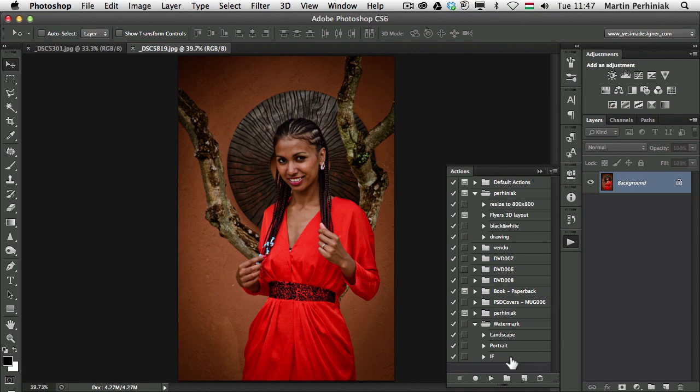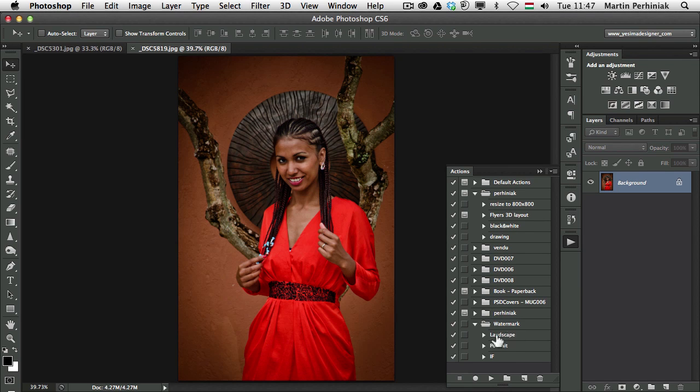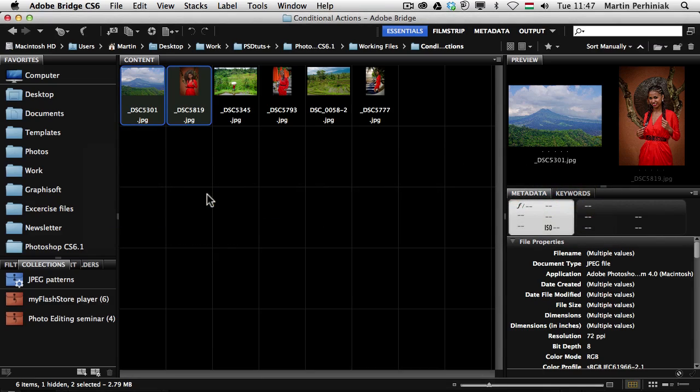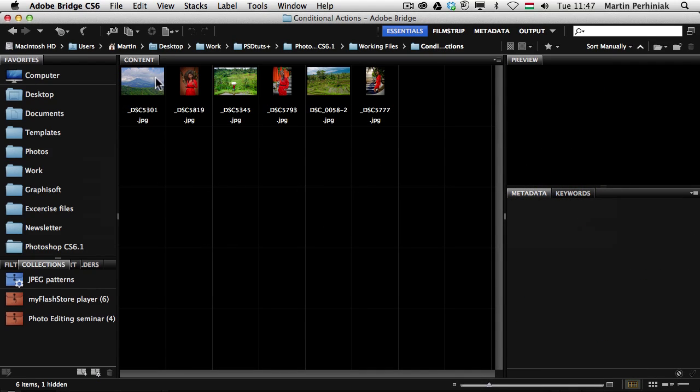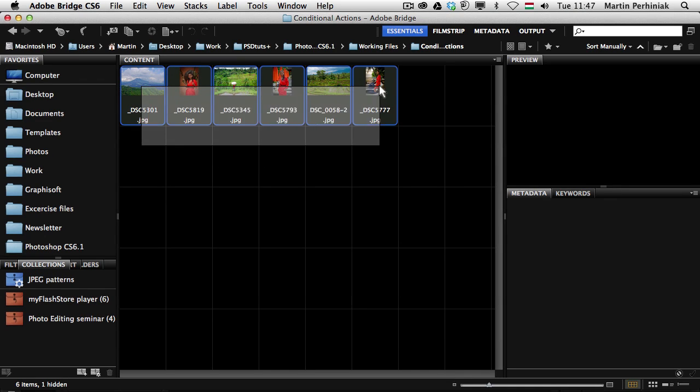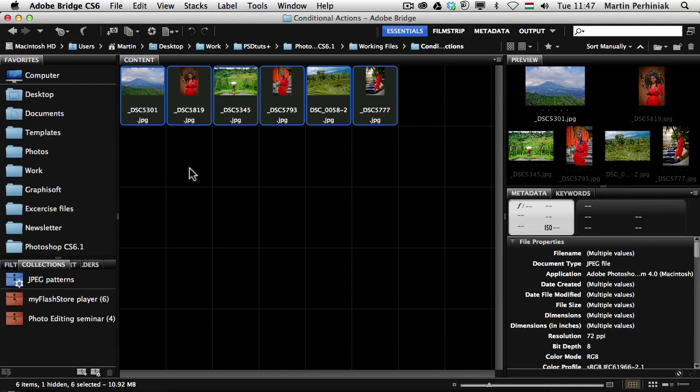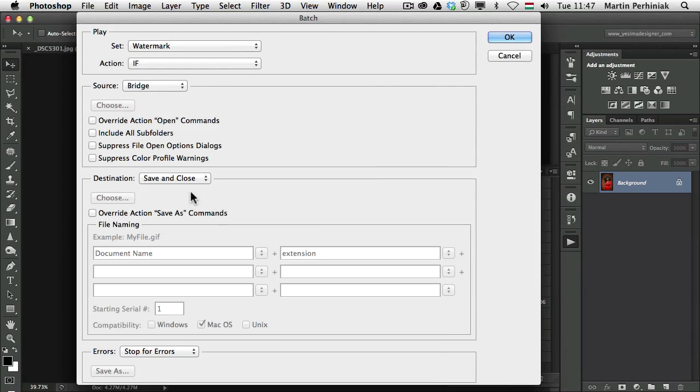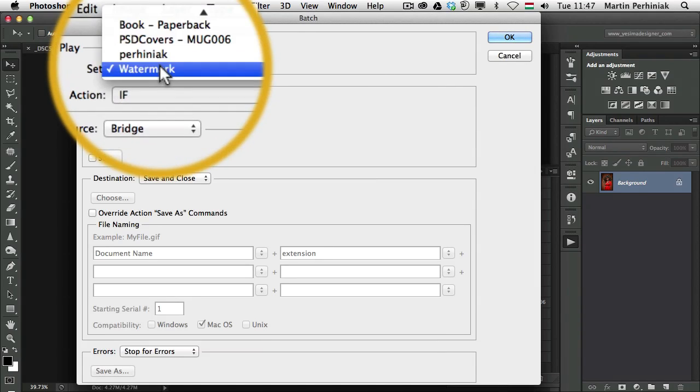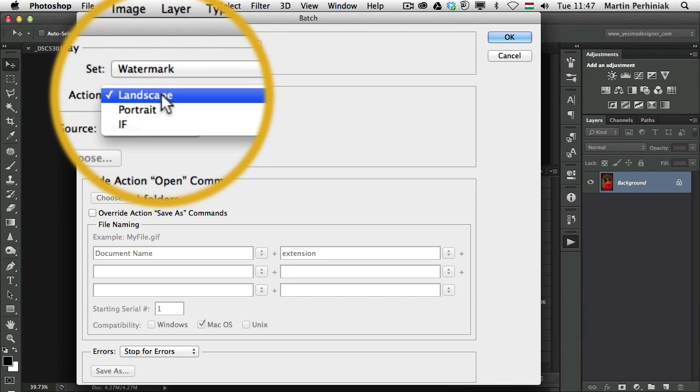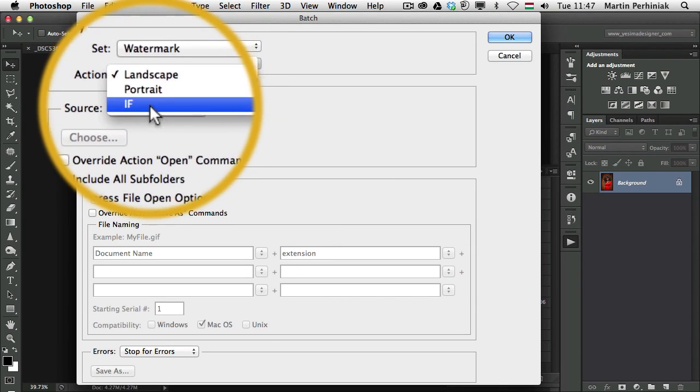So I have the if conditional action, the portrait and landscape watermark actions as well ready. So now I can go back to Bridge and as you can see here in this folder I have three landscape images and three portrait format images. So I am going to select all six of them and I am going to Tools, Photoshop, Batch and in batch I can find the watermark set of actions and I can choose if.